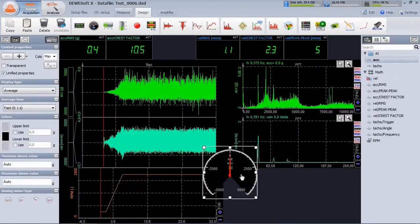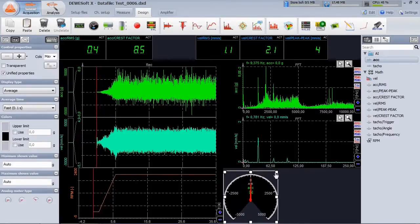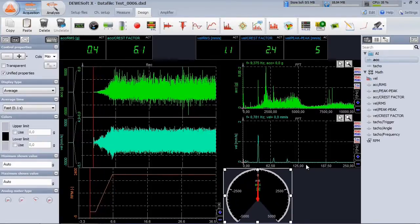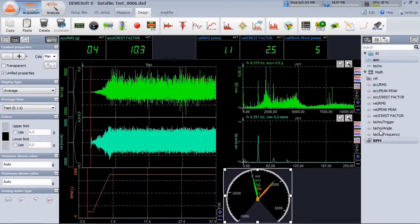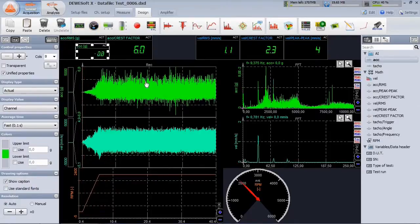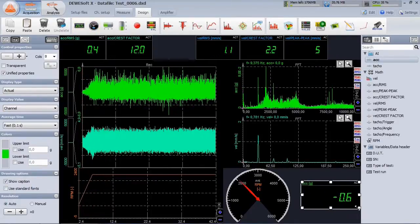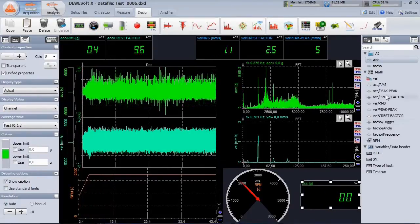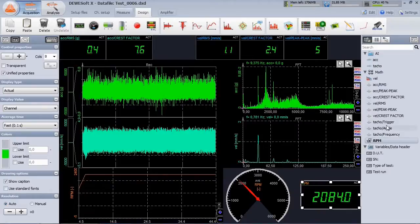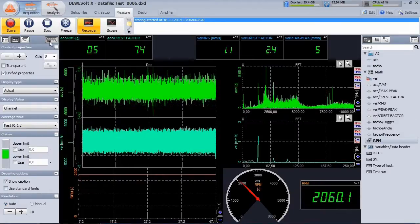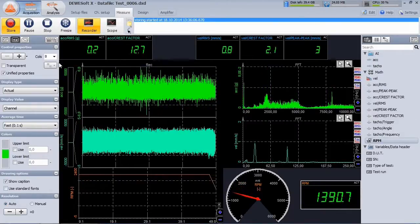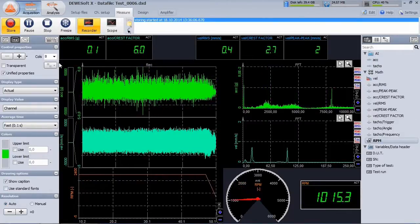It's very easy to design your screen, add instruments and assign channels. After the machine runs down, we stop storing the data.